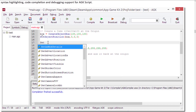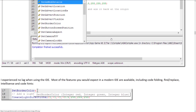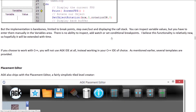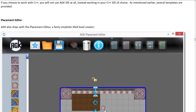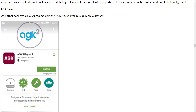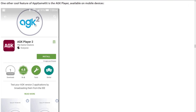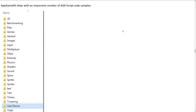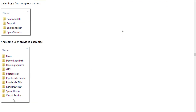App Game Kit also has a very simple editor. One of the really cool things is you can actually broadcast to your device — you can get the App Game Kit loader or player from your App Store and deploy without having to publish to your mobile devices, which is a cool feature.